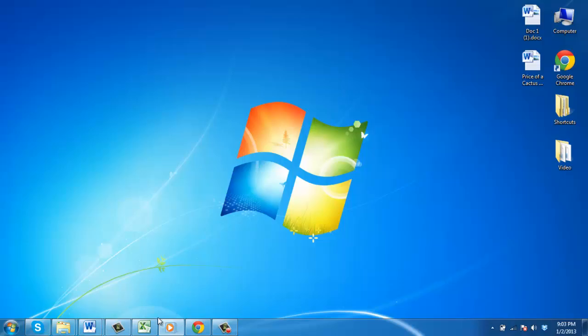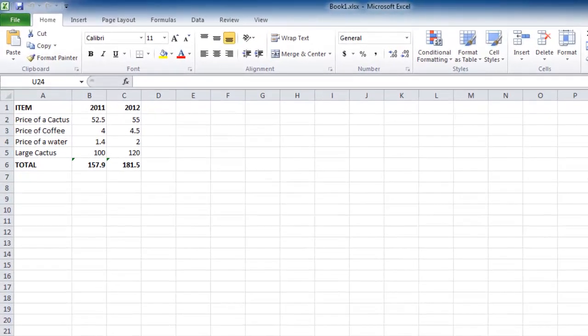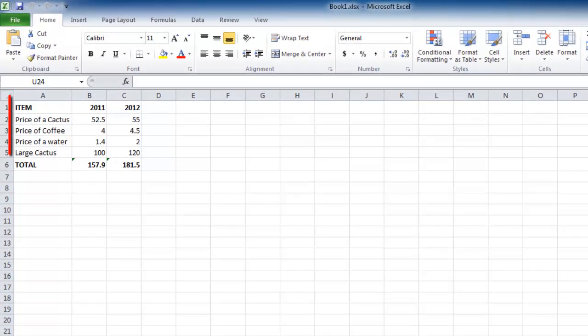First, start the Excel sheet with the data that you want to copy. Here we have a small sheet with some simple data in it.